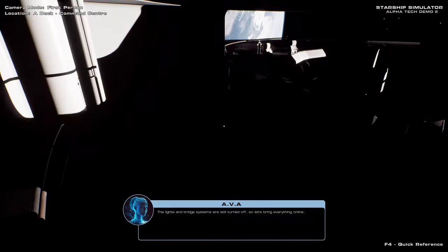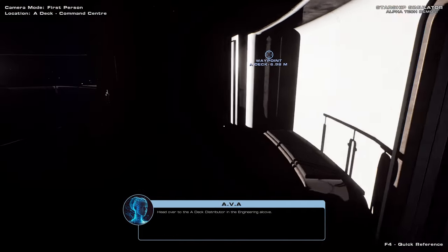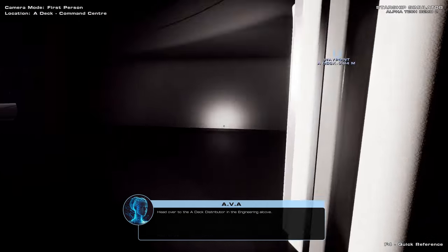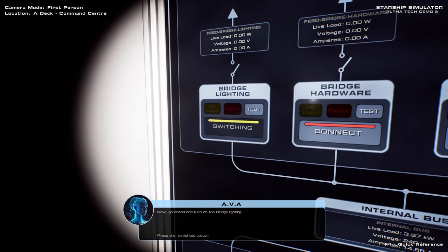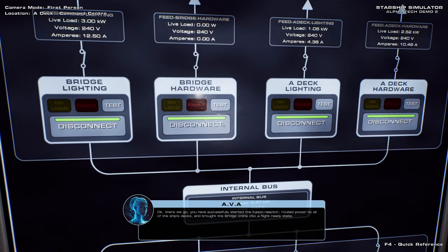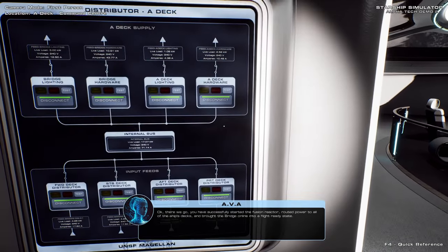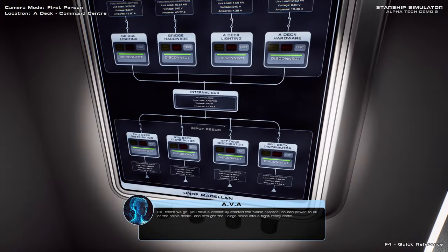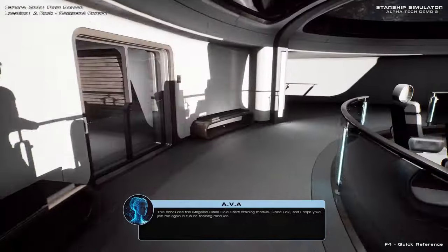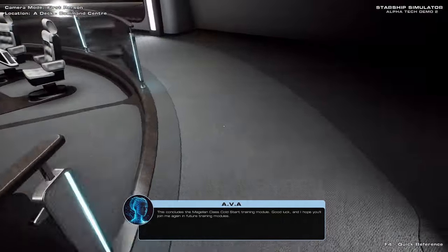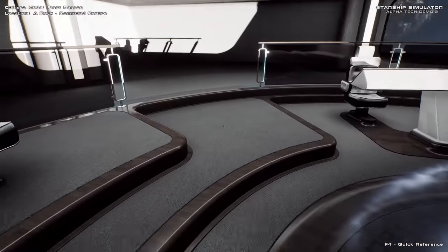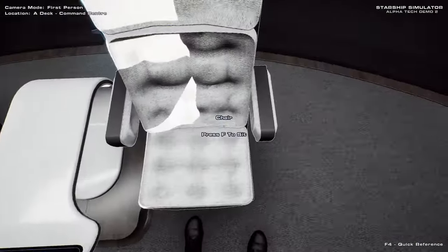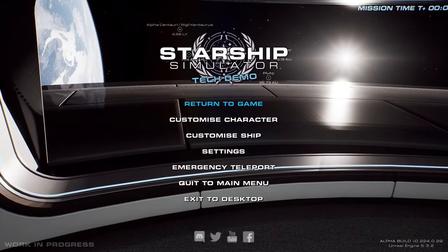But apparently bridge is separate. The lights and bridge systems are still turned off, so let's bring everything online. Head over to the A deck distributor in the engineering alcove. Maybe I should turn on my torch. Now go ahead and turn on the bridge lighting. Bridge lighting. And now power up the bridge system. There we go. You have successfully started the fusion reactor. Well. So ADEC lighting and hardware was here and brought the bridge online into a flight ready state. This concludes the... So they did some of the connections on their own without telling me. And I hope you'll join me again in future training modules. I feel like this was an incomplete startup. There were other startup things that they automatically did.